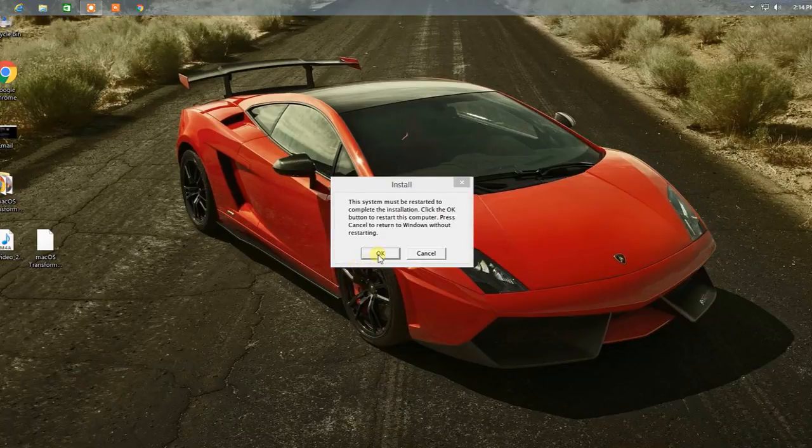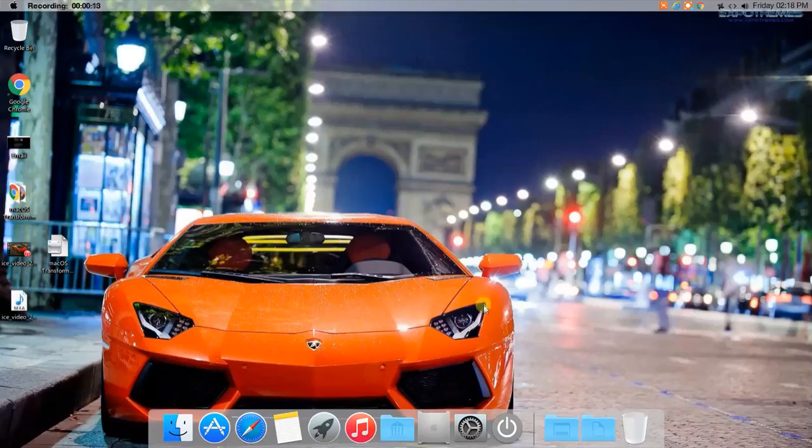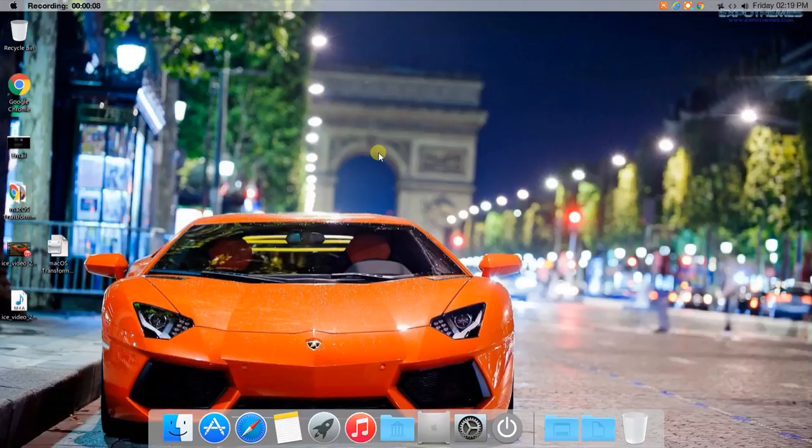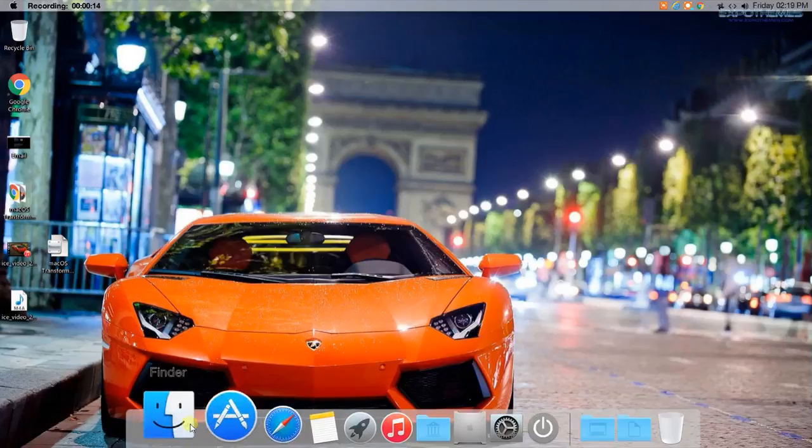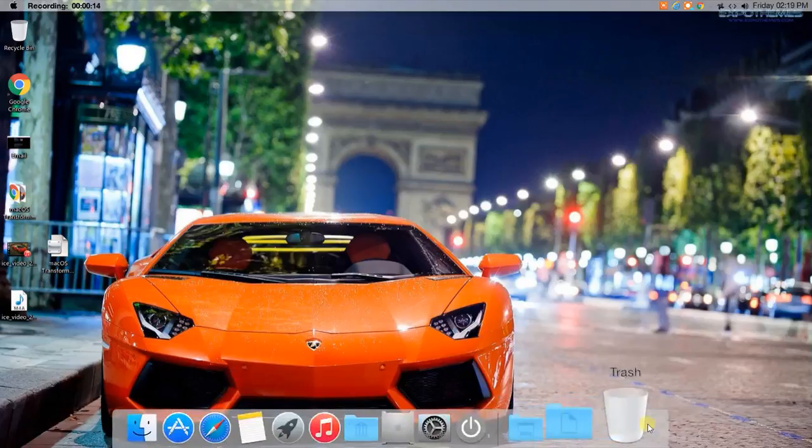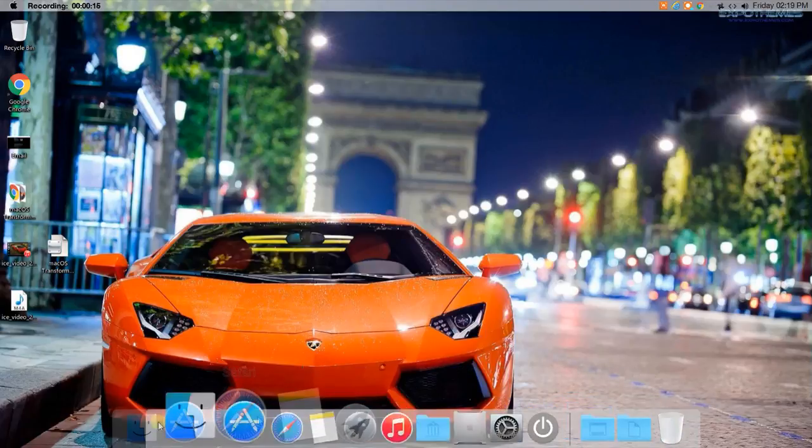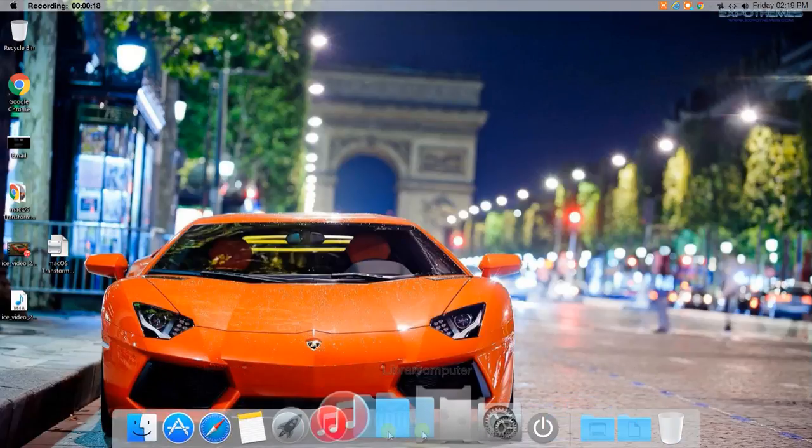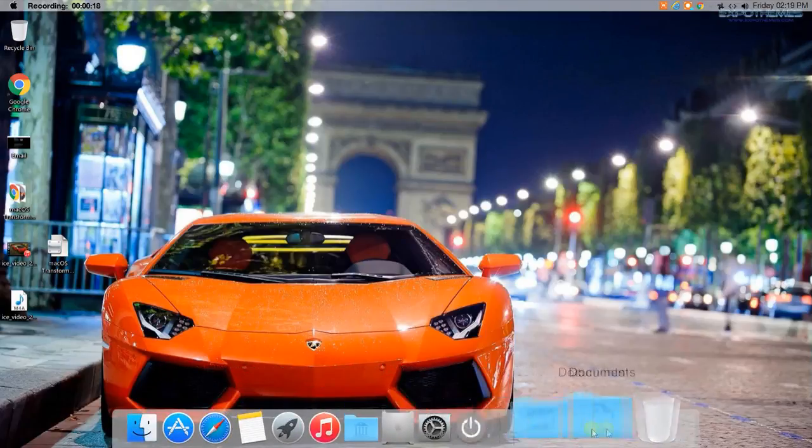Welcome back guys. After the restart, you'll be getting a screen and your PC will be fully transformed to just like Mac OS X. You're having this Finder bar over here, and all the icons are like Mac OS X.